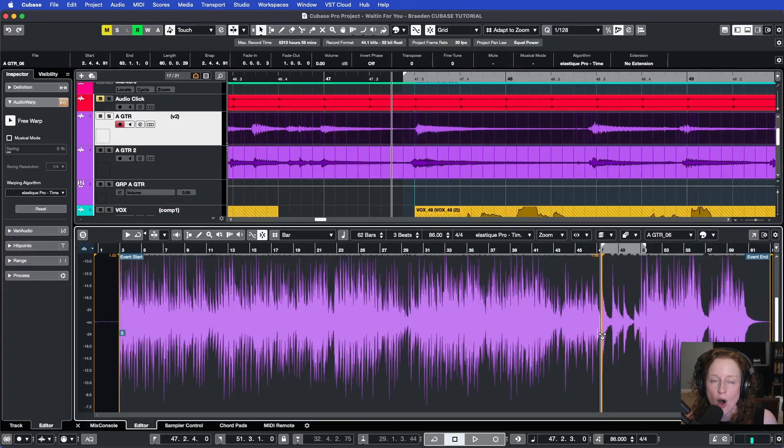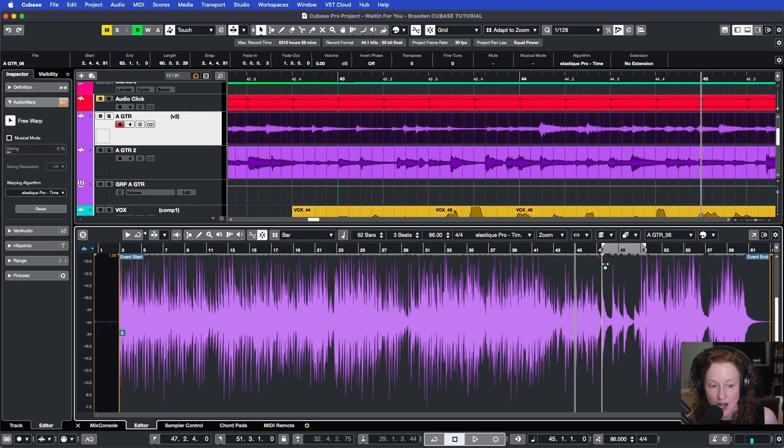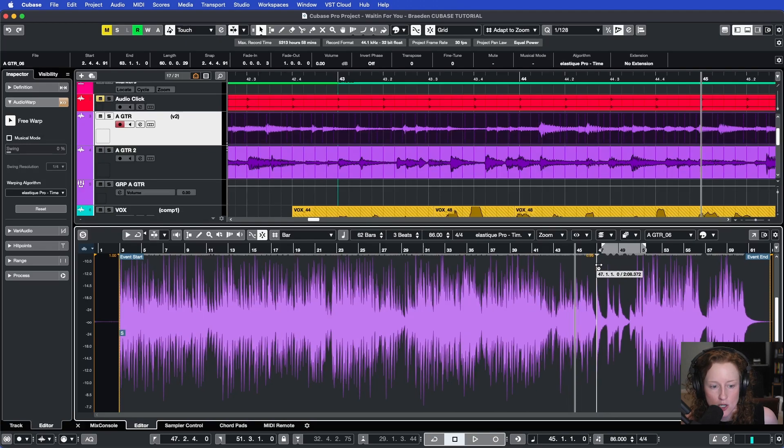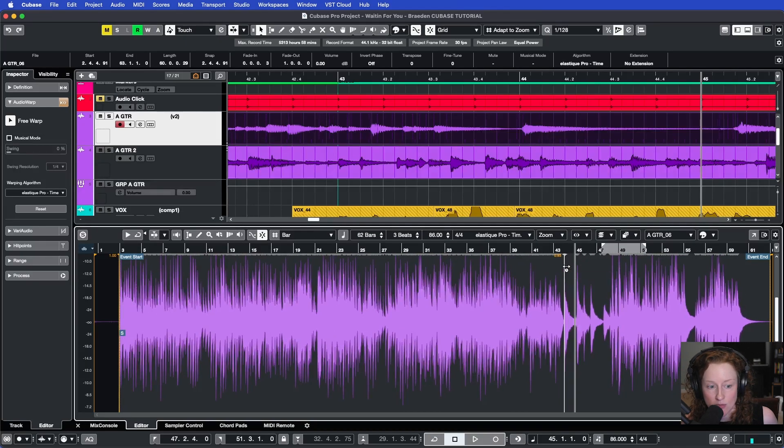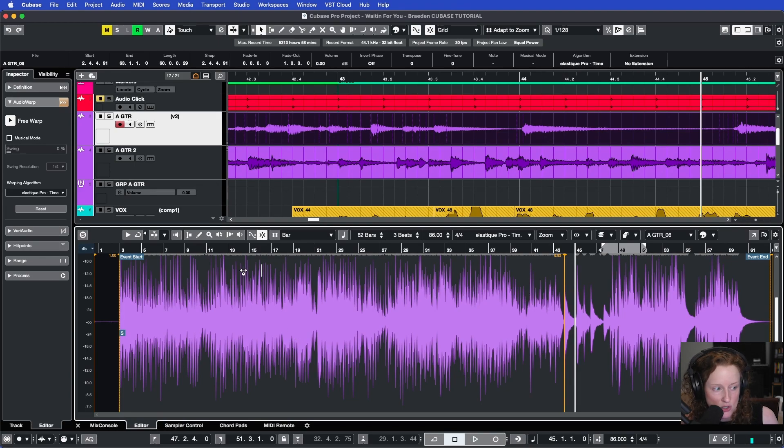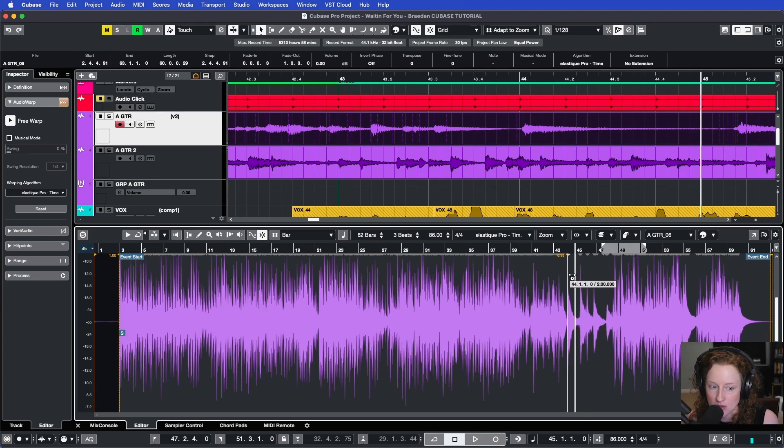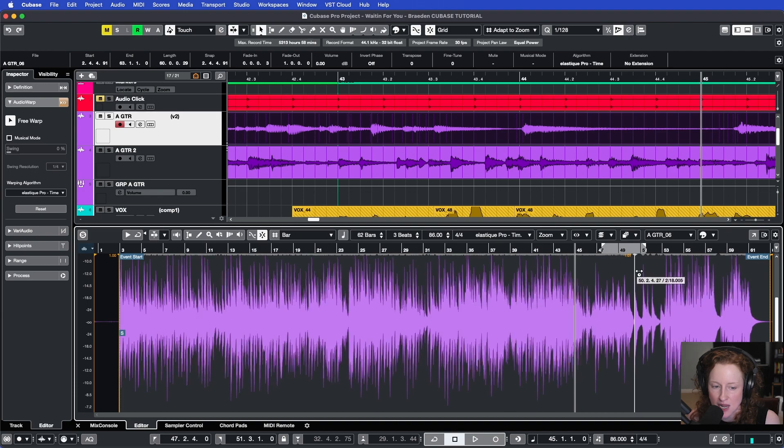And these two auto-generated warp markers act like anchor points. What I mean by that is when I take this warp marker that I've made, I click and I drag it. It'll push all the audio before the warp marker and compress it towards my event start warp marker and stretch it away from the event end warp marker. And when I pull this warp marker back, the opposite happens.